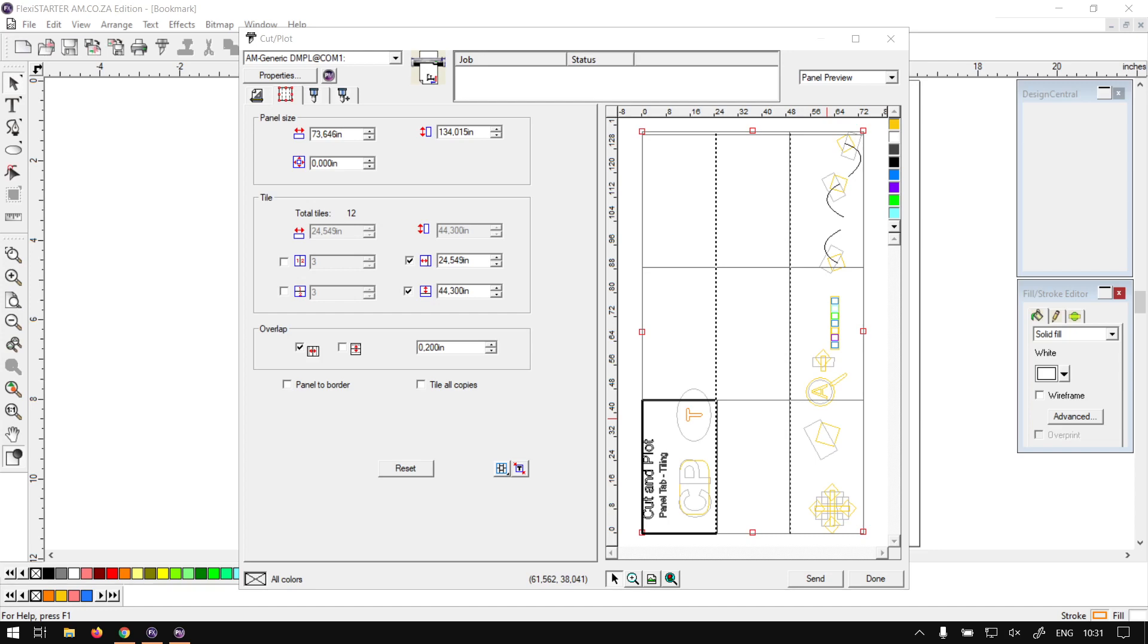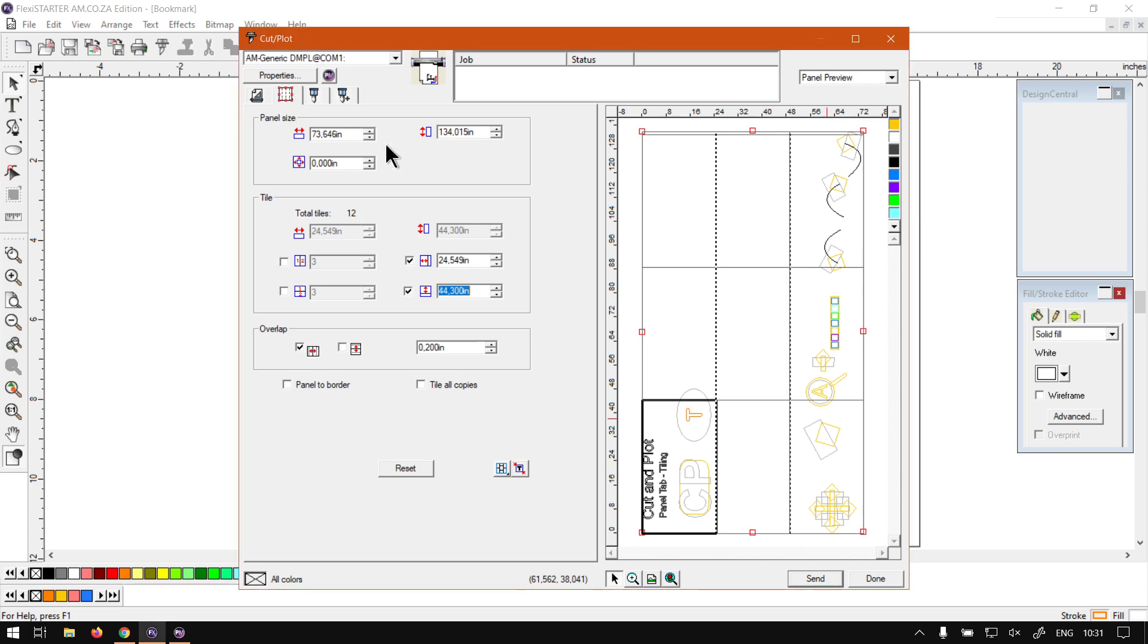Howdy guys, in today's video of FlexiStarter, we're going to be looking at part 2 of tiling that can be found under the panel tab for the cut and plot feature.